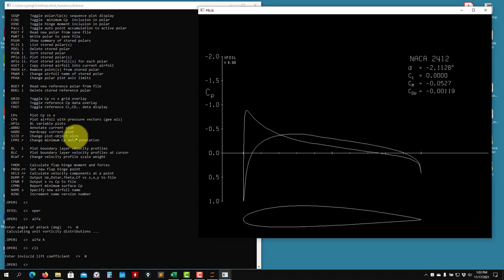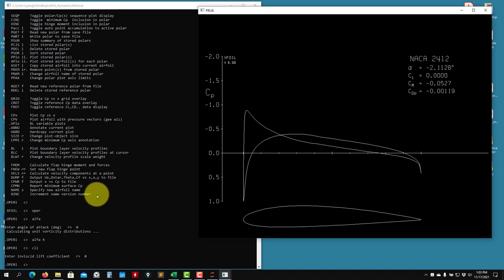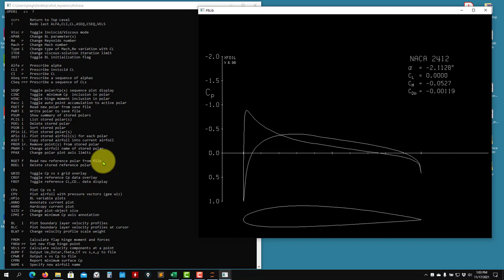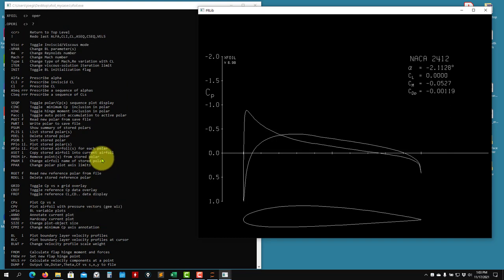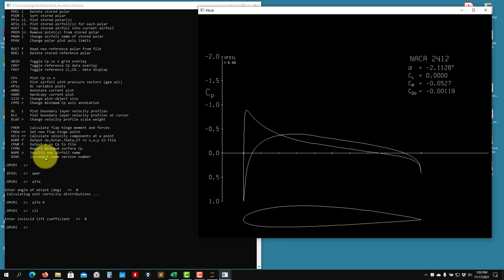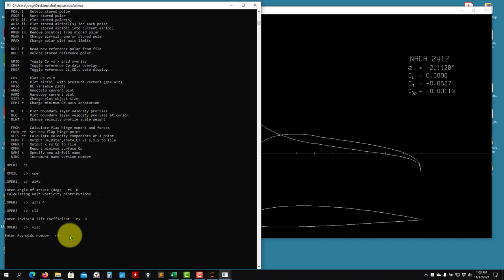We are more interested in the viscous solution. Adding on top of the panel solution, a viscous boundary layer correction is applied. More information is in the documentation file and in the source code. To switch to viscous mode, use the VISC command. It will ask for a Reynolds number - in naval hydrodynamics Reynolds numbers of 1 million, 2 million, 5 or 10 million are normal, don't be afraid of those values. I'll run at Reynolds 1 million.